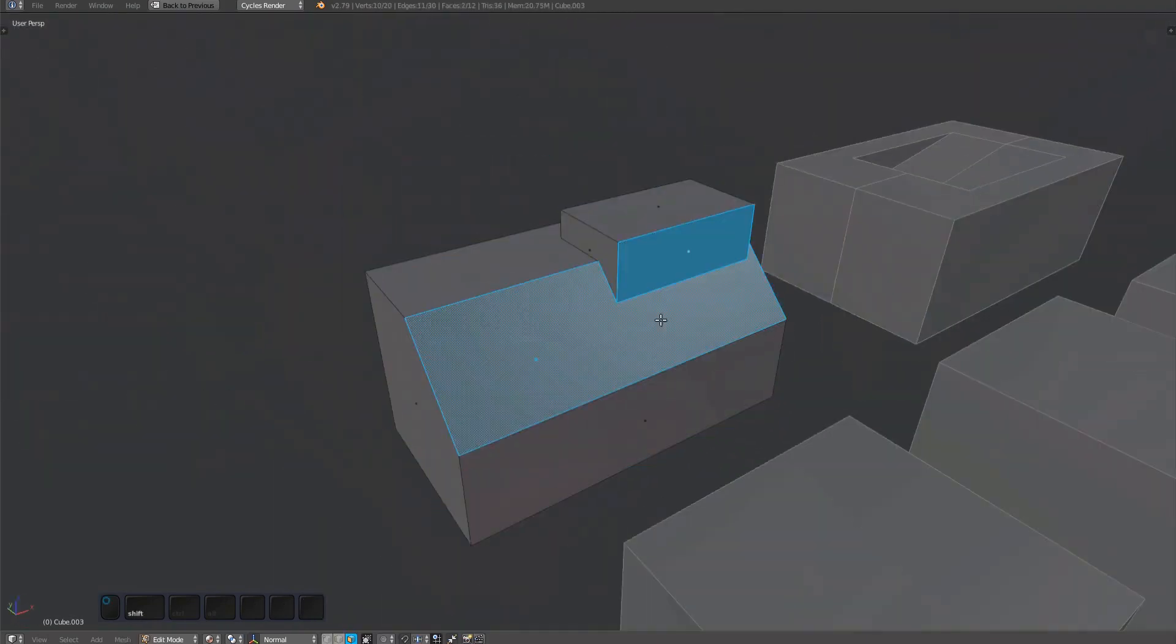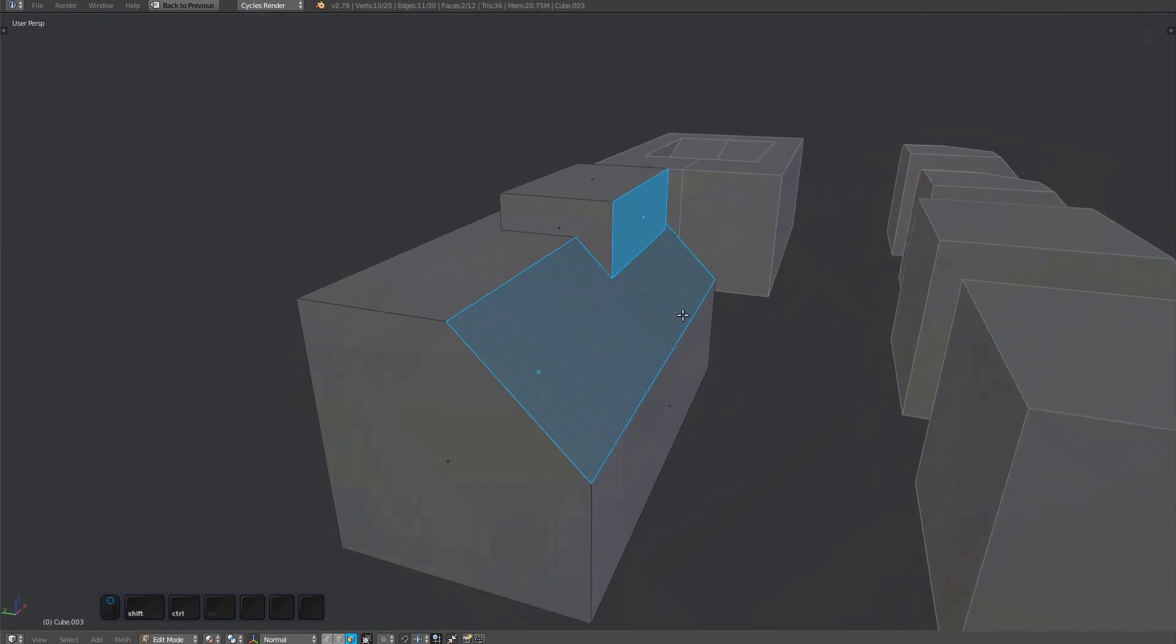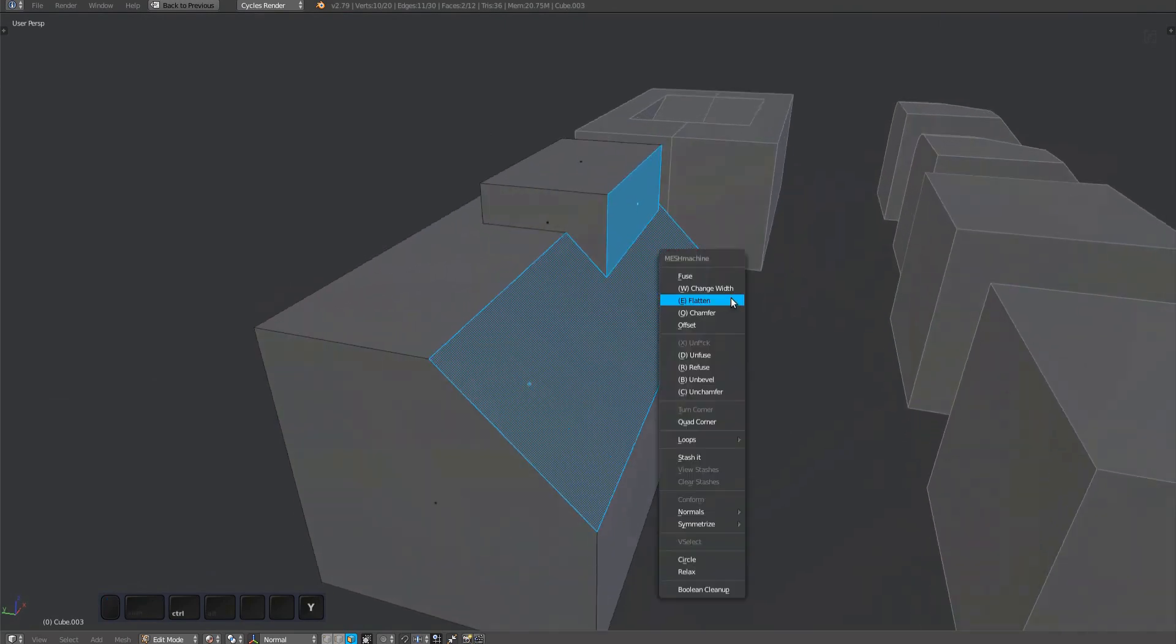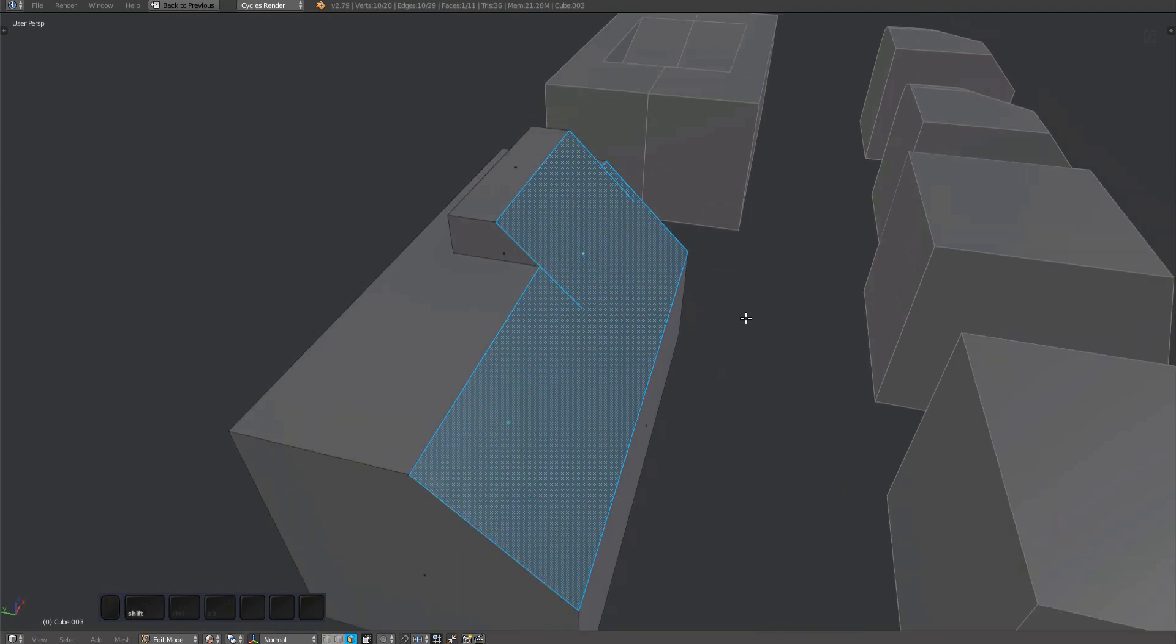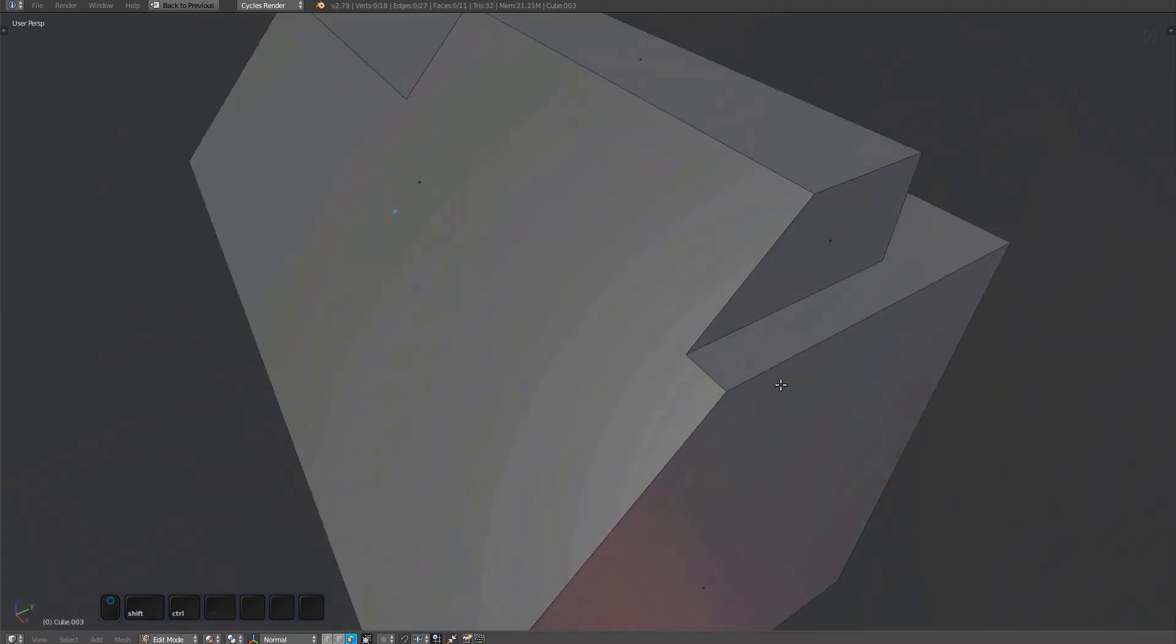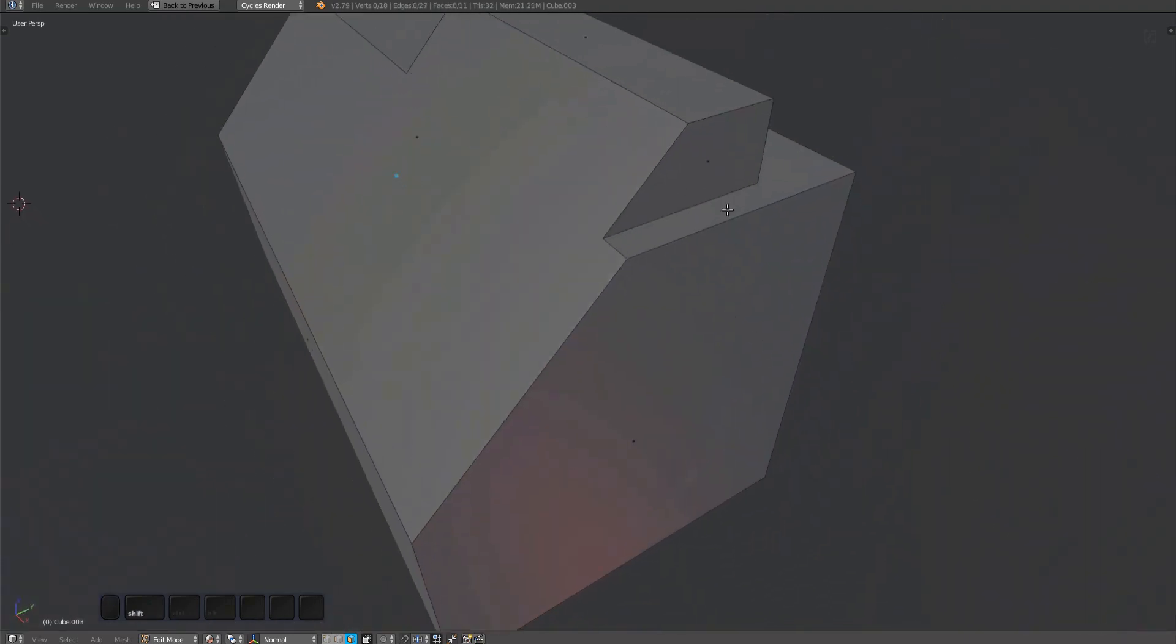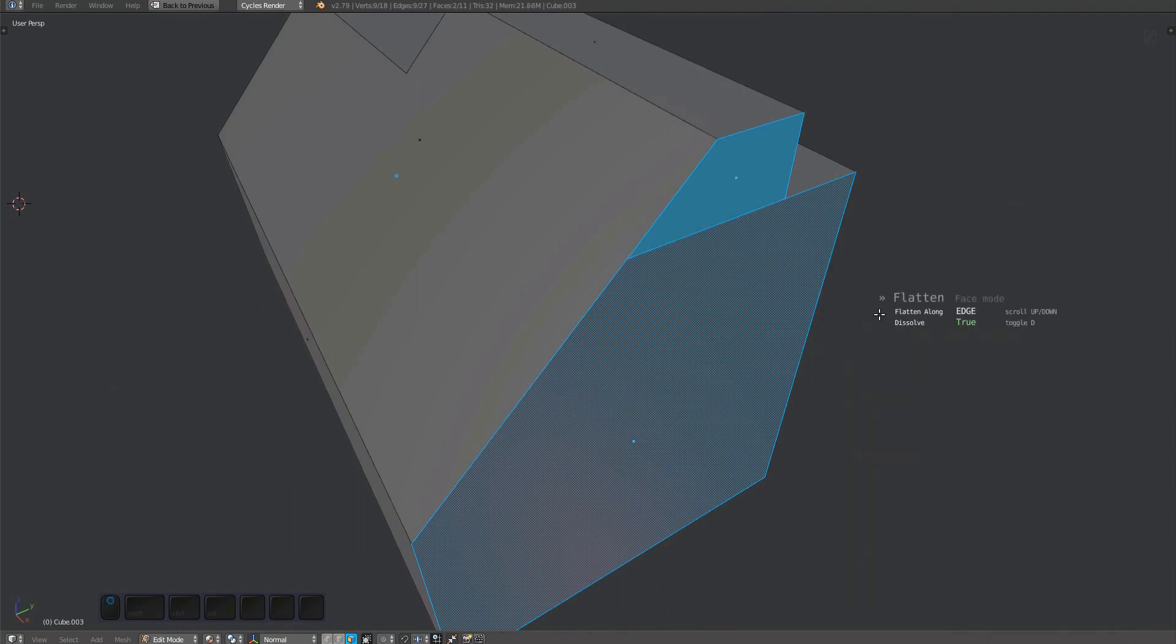In this example, I've created a boolean union of two objects. You can use the flatten tool to create a continuous surface across both forms. There's just some loose edges left to clean up. You can do the same to this face.